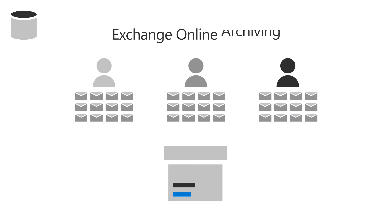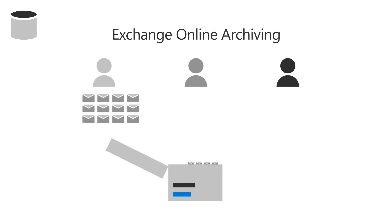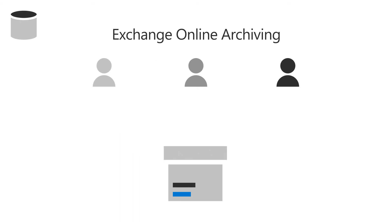Use Exchange Online Archiving to retain your employees' emails in case they leave, or if they're needed for legal purposes.